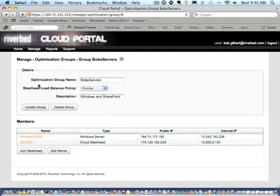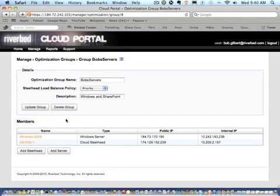So, here we have an optimization group and this is where you place essentially the cloud steelhead appliance or multiple appliances and the target servers that you want optimized. In this case, we have a Windows 2008 server.